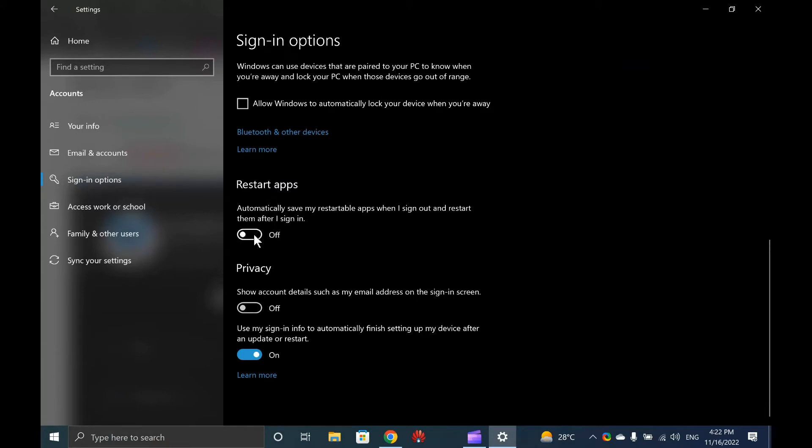Here, turn the toggle switch on position next to the Automatically save my restartable apps when I sign out and restart them after I sign in option.